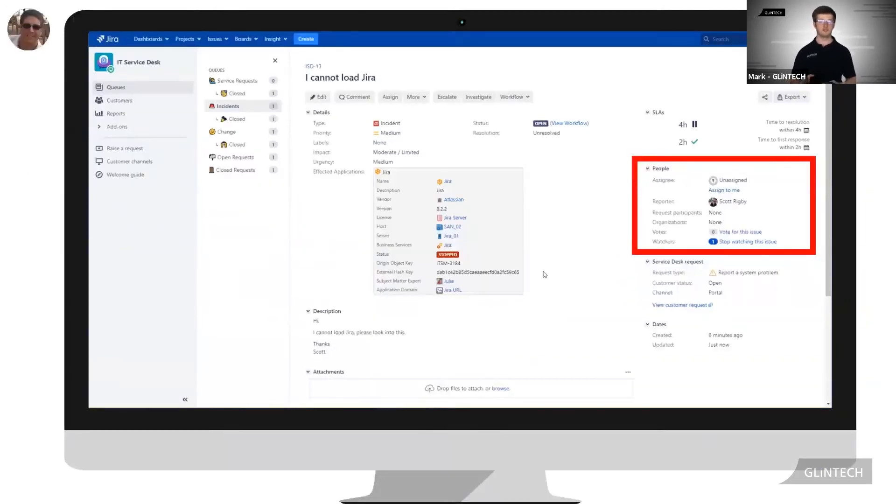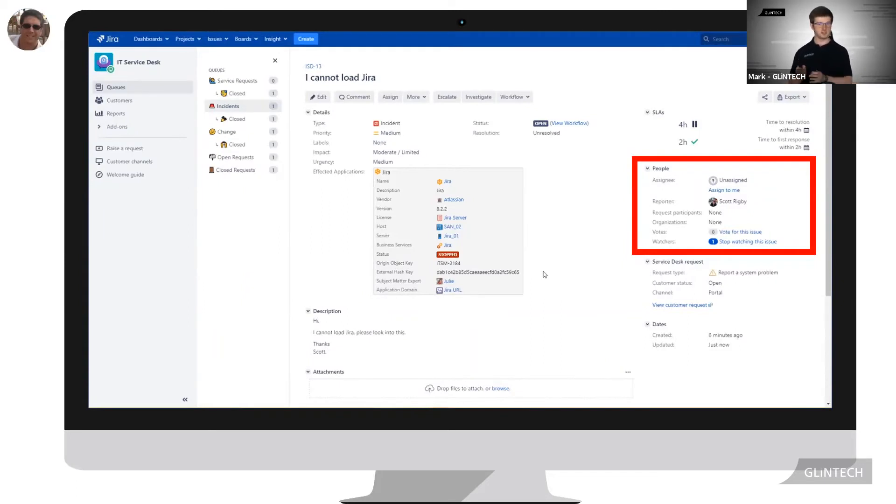Matthew is inside the Jira service desk agent view. Pay attention to the Assignee field located on the right hand panel highlighted in red.